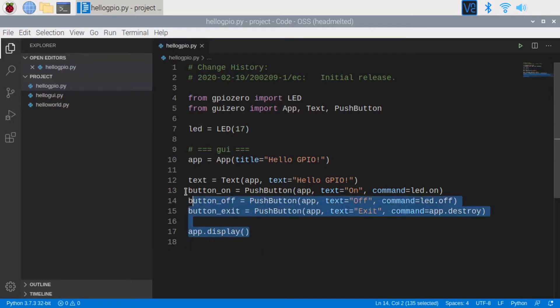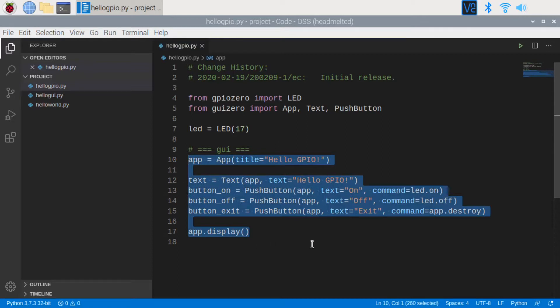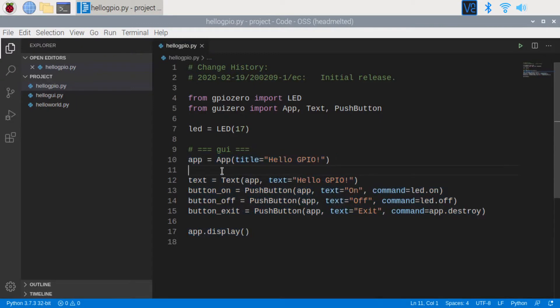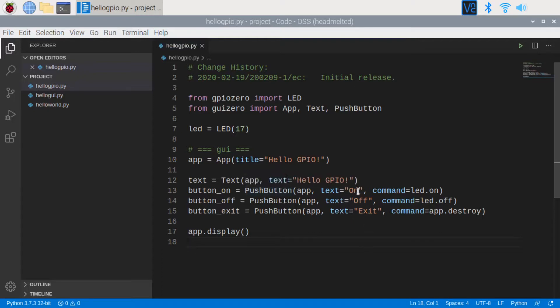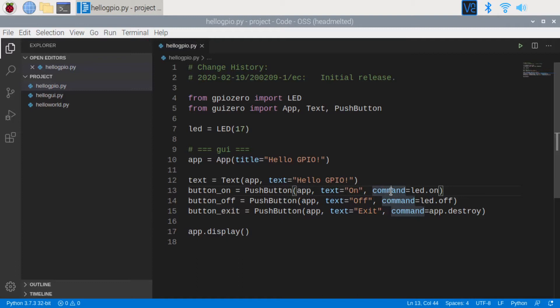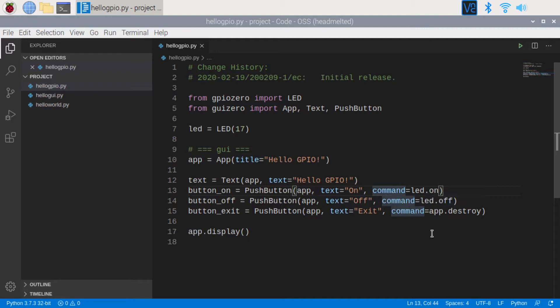The rest of the program code is the definition of the GUI graphical user interface. First, the app is the entire screen. Then there is a text to display the message Hello GPIO Zero. Then there are three buttons, one for on, one for off and one for exit. The command for the on button will call LED.on function. The command for the off button will call LED.off function. And the command for the exit button will close the screen.